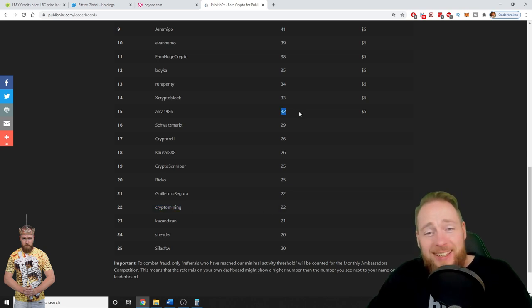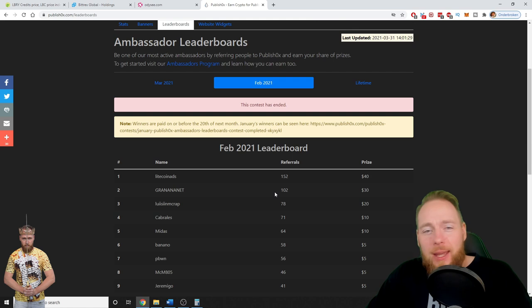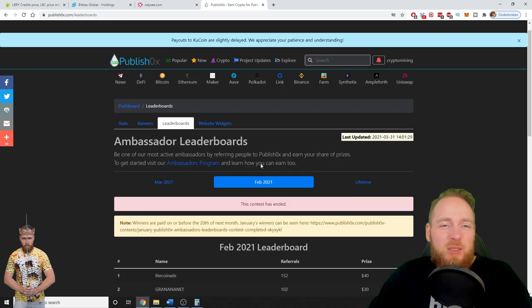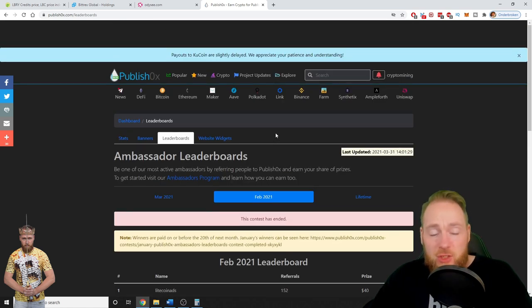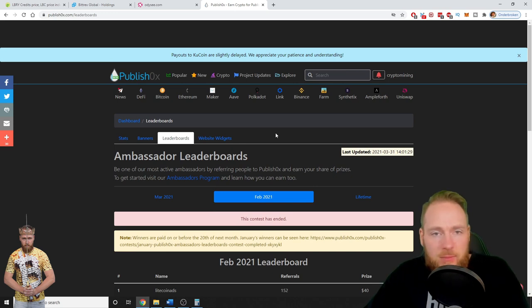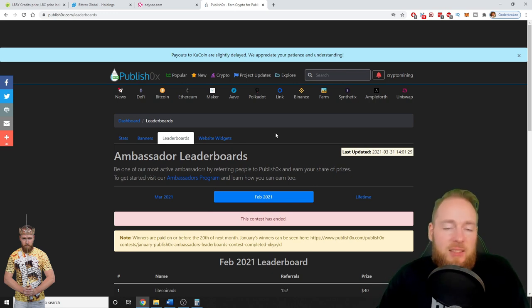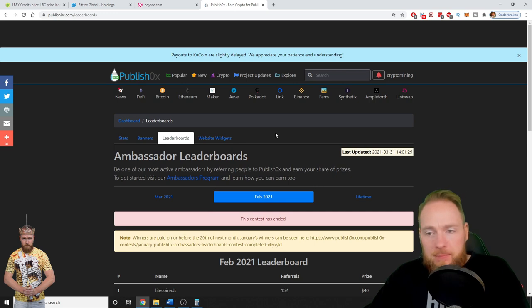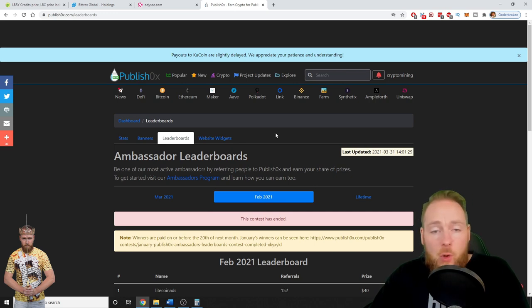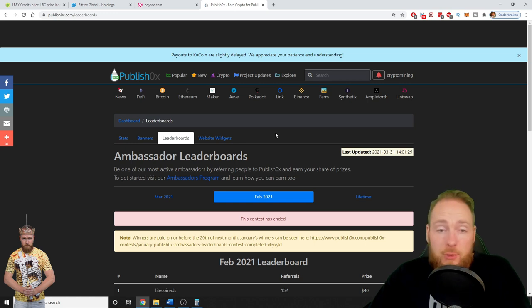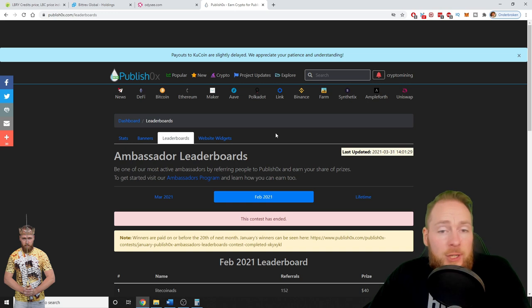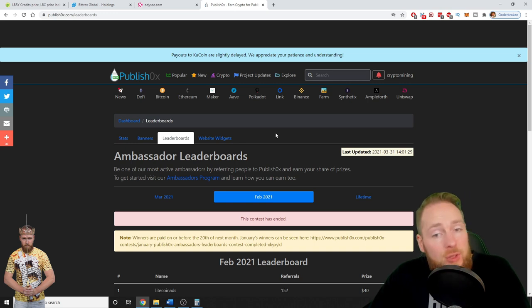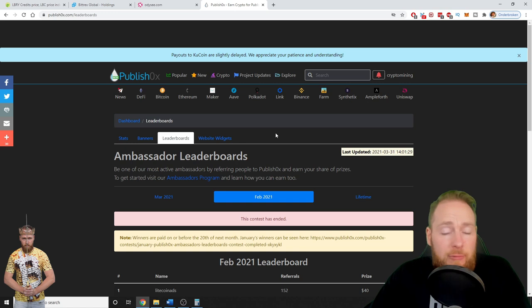In February, where was I then? Nowhere to be found. Oh I was here, yeah, 22. 22, fell short again, but okay, 90 followers, it's fine guys. But you're seeing the potential. So I mean, all in all, I think this is a great platform to market your products, to start your own free blog.